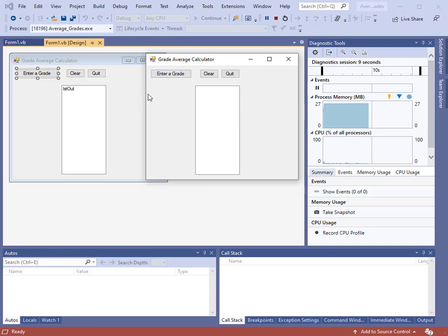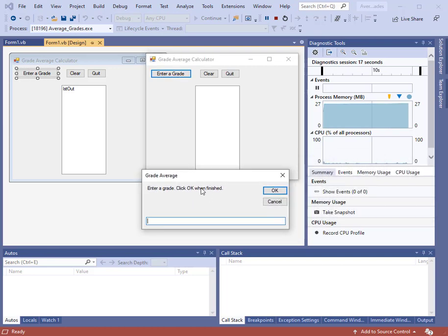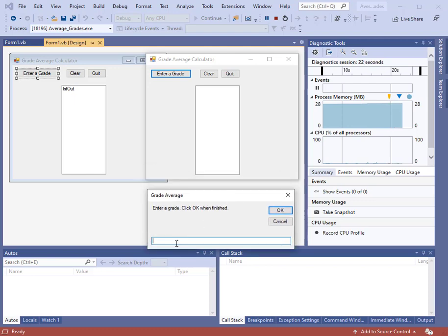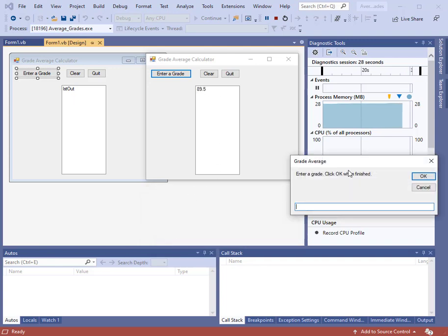We just have three buttons and one list box. Everything will be done through an input box. All the input data will come in through an input box. When we click enter grade, the input box appears. It says enter a grade or click OK when finished. If we type in a grade, I'll just do 89.5, then the grade appears in the list box.